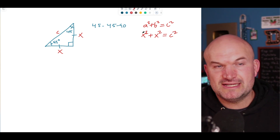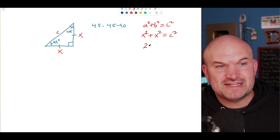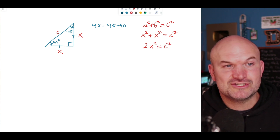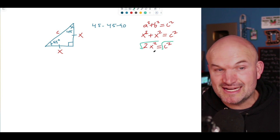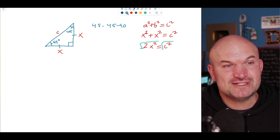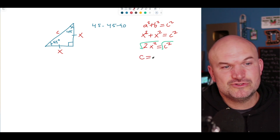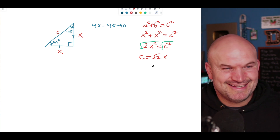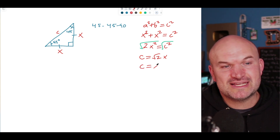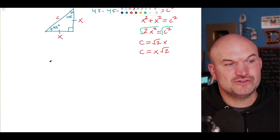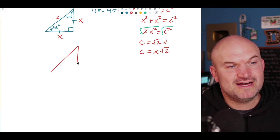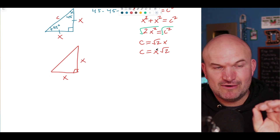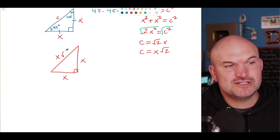Let's solve for c. Combining x squared plus x squared gives 2x squared, which equals c squared. Taking the square root of both sides: I can't simplify the square root of 2, so c equals the square root of 2x squared, which equals x times the square root of 2. So for the 45-45-90 triangle, if each leg is x, the hypotenuse is x times the square root of 2.